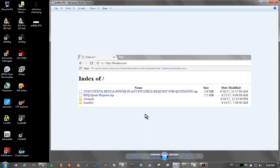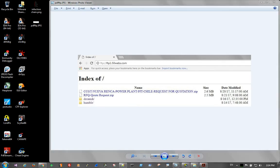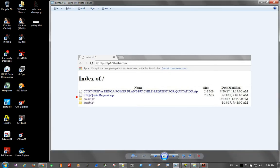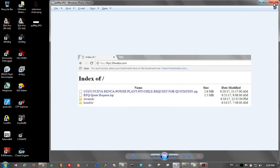But this was basically it. A couple zips, fairly recent dates on them, and then a couple sub-directories here. And basically clicking the link would come and download the files and put them on the machine. And then the user would have to open up the zip files and execute what's inside.